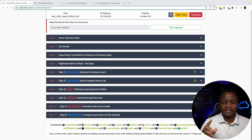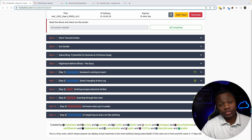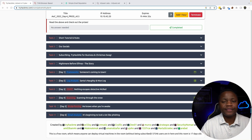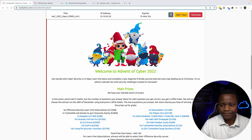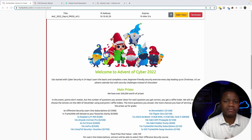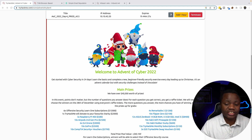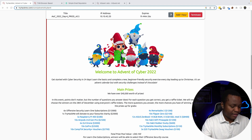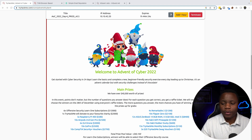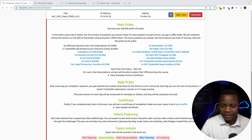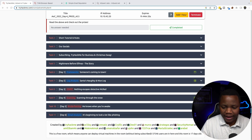Hello, welcome to my channel. My name is Howard and today we are doing the Advent of Cyber challenge from TryHackMe. This is a beginner-friendly event where we are completing daily challenges that allow us to learn cyber security skills, and we can also win some prizes.